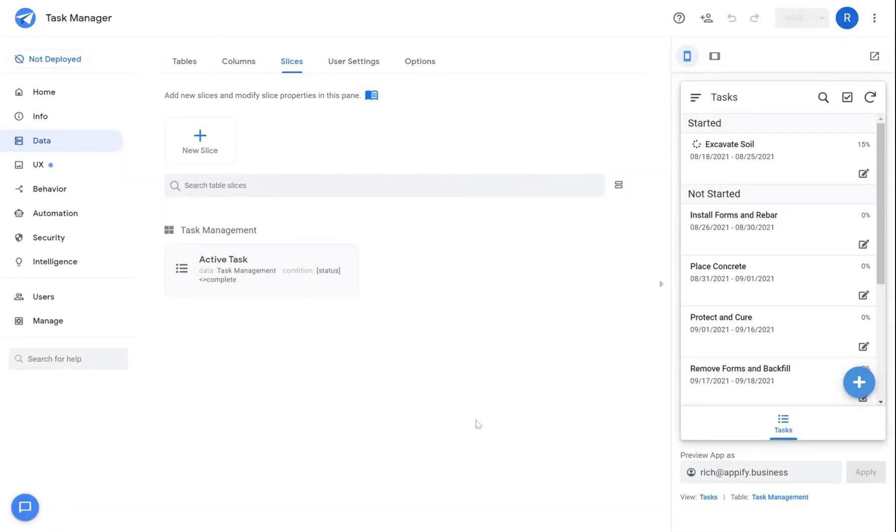We'll use this task management app as an example as we create some dynamic slices.